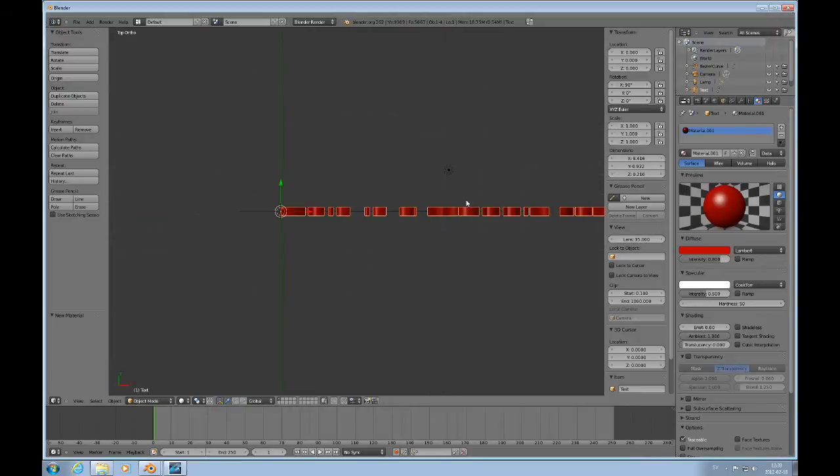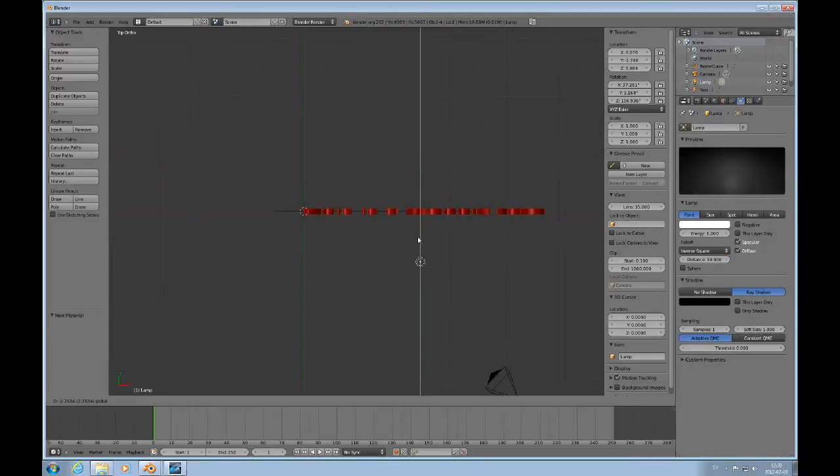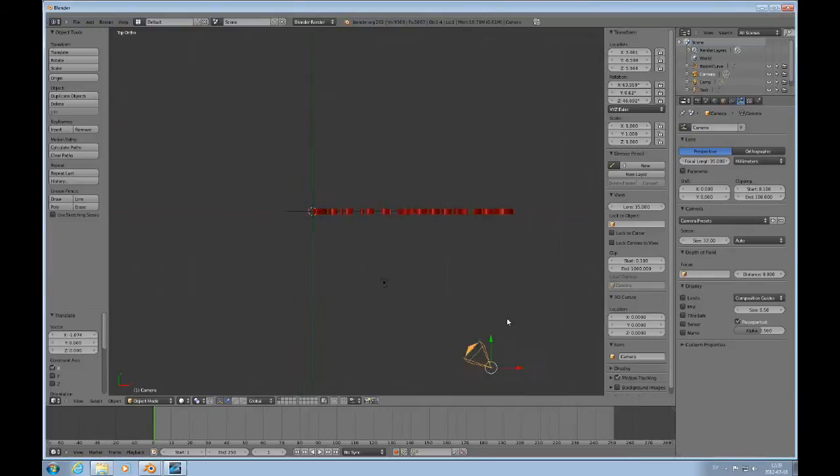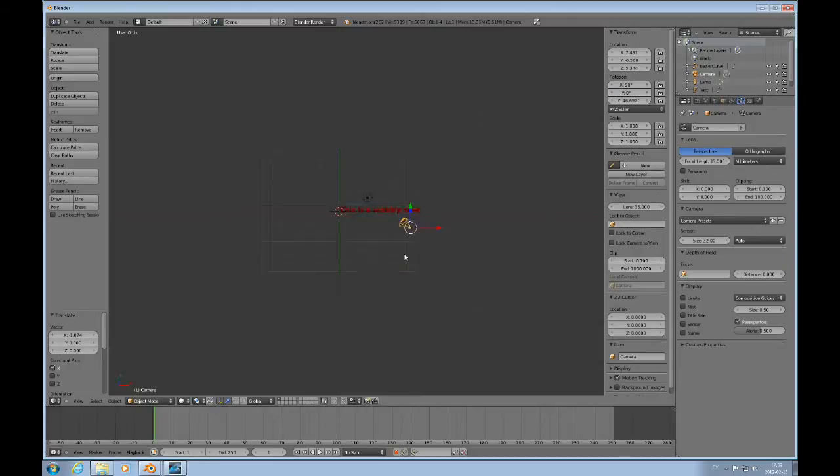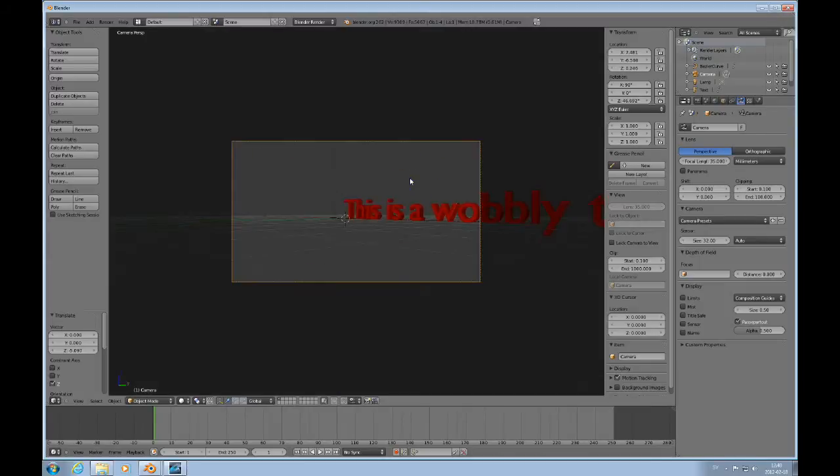Press 7 to look at it from the top. And move the illumination over here. Select the camera. I would like the X rotation of the camera to be 90, and the Y rotation. And then look at this from the front, number 1 on the keypad. Just pull the camera down, something like that.